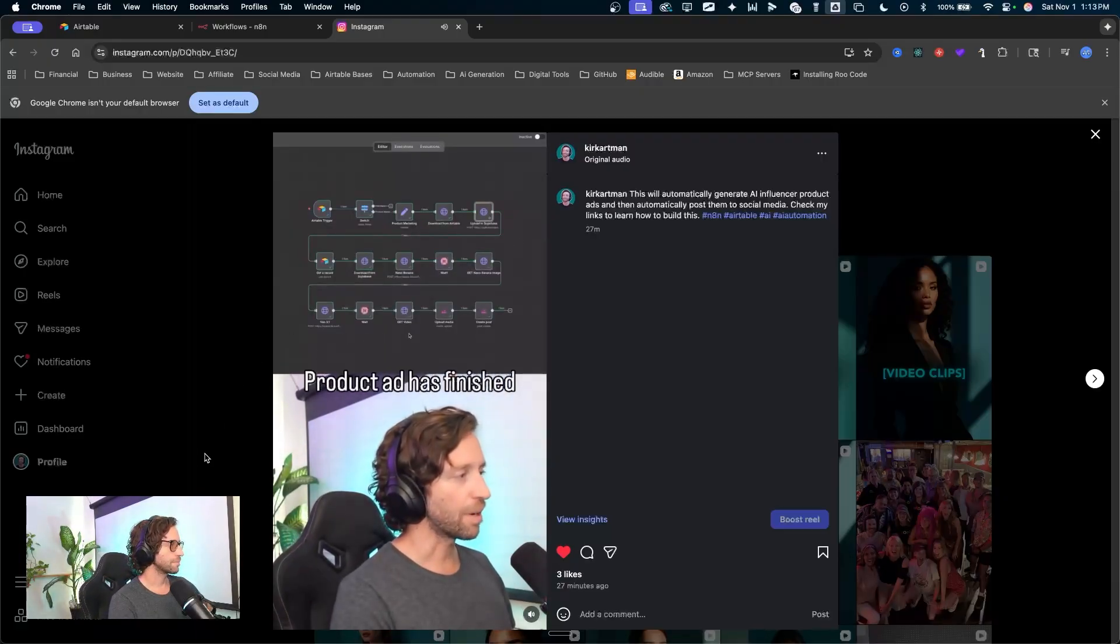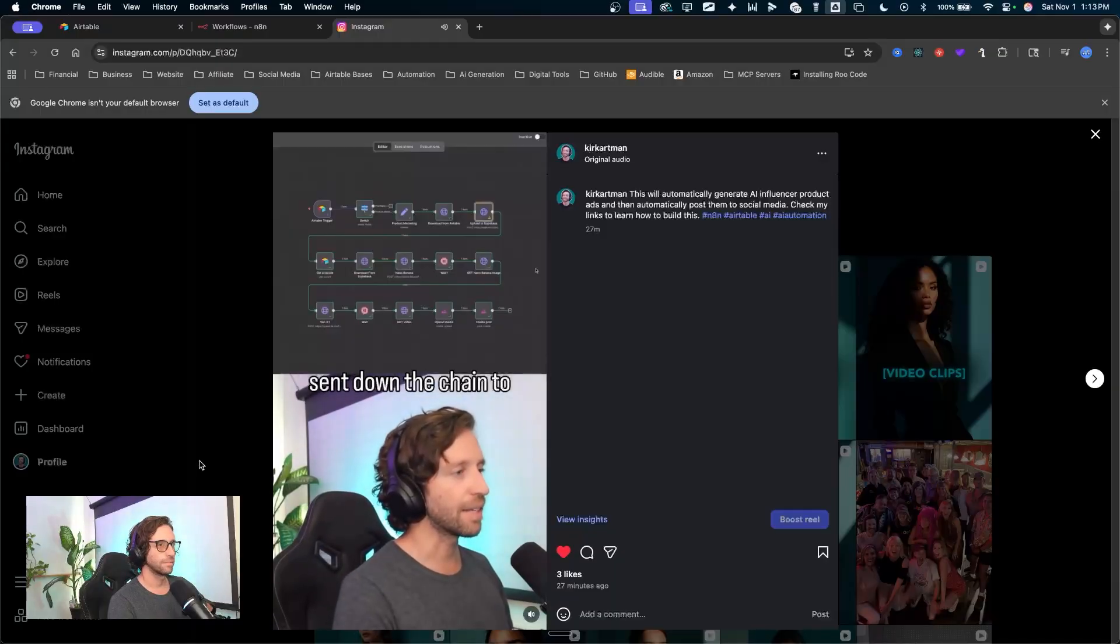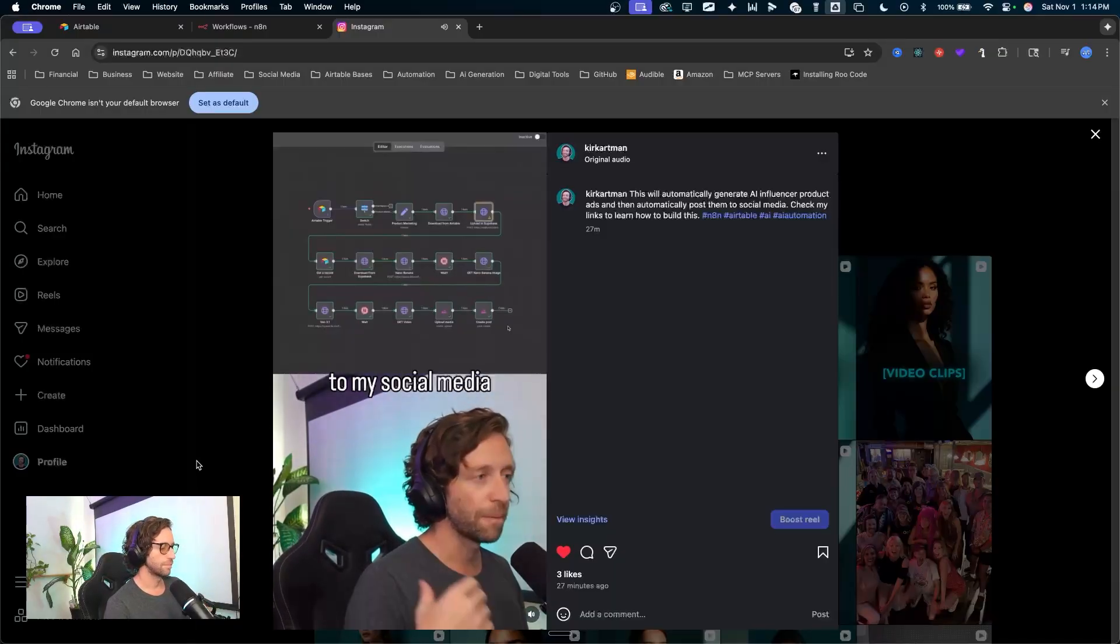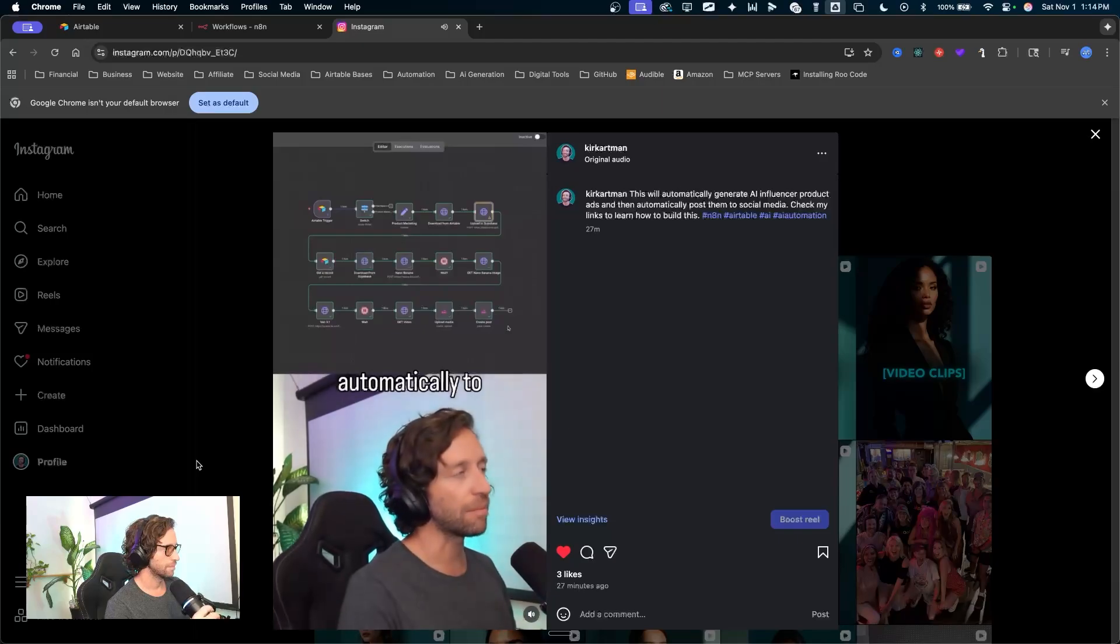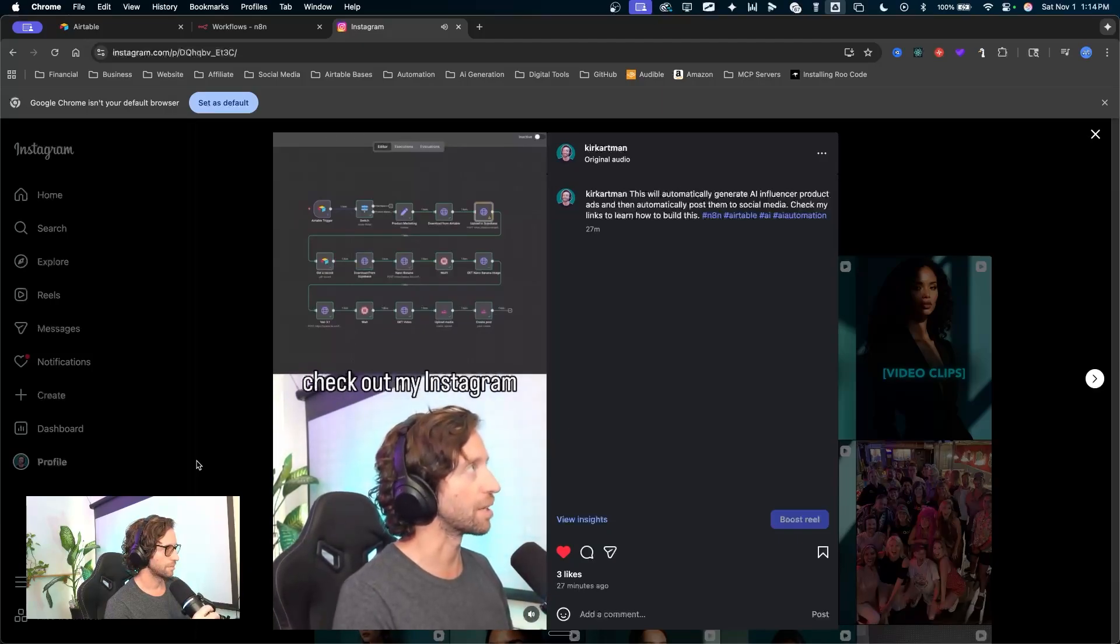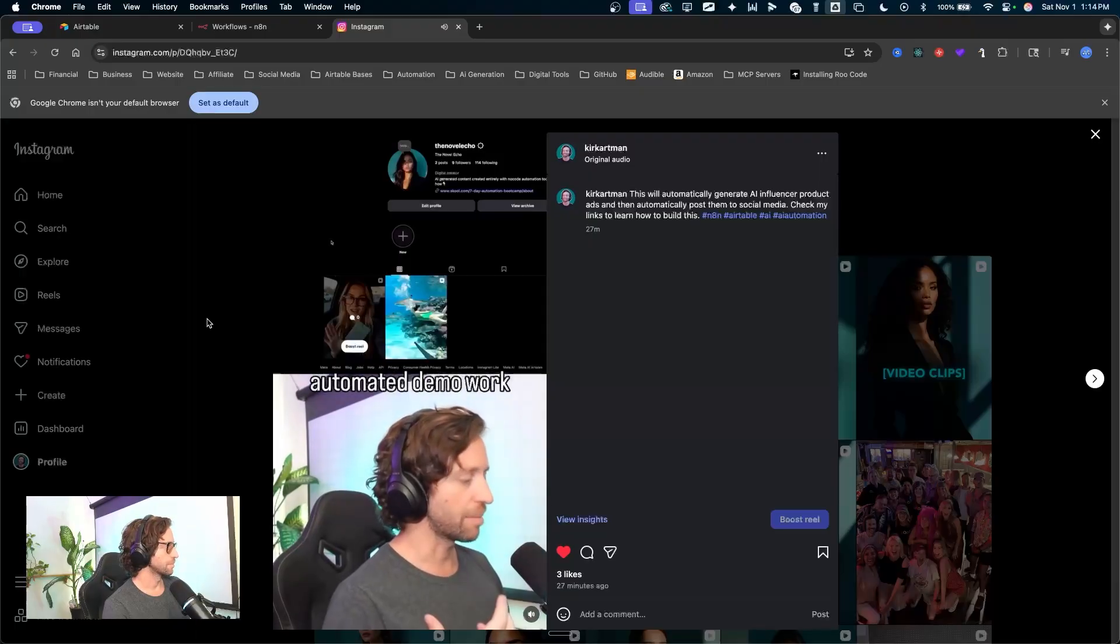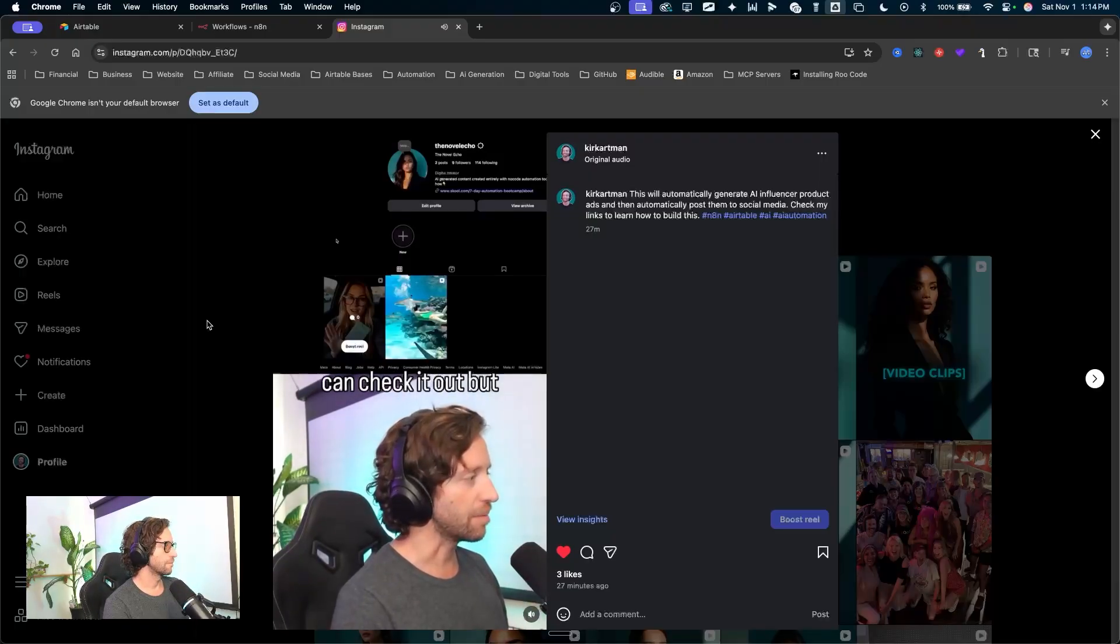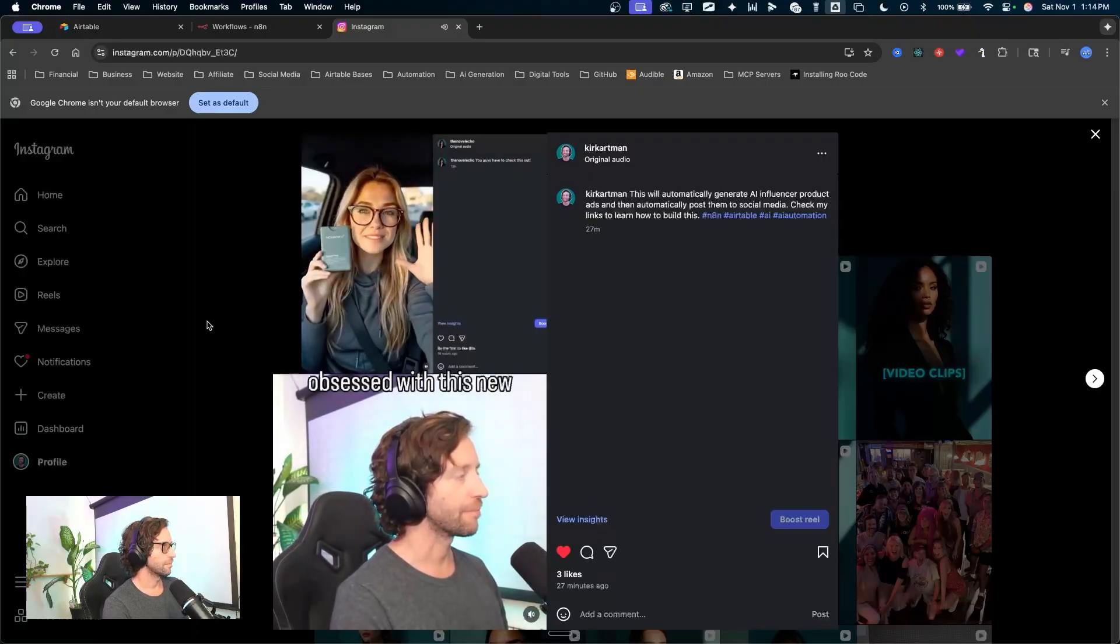There we go. Product ad has finished and it's automatically sent down the chain to post to my social media channels. In this case, I'm posting automatically to Instagram so we can check out my Instagram account. This is a brand new account where I'll be showcasing all of this automated demo work. But here is our new video. Let's watch it.